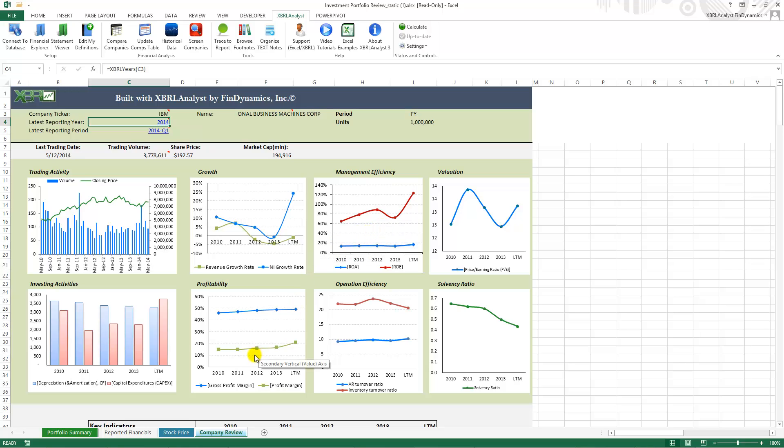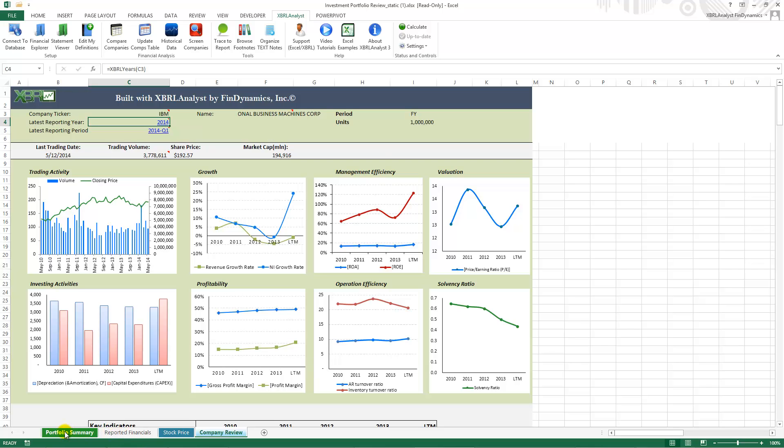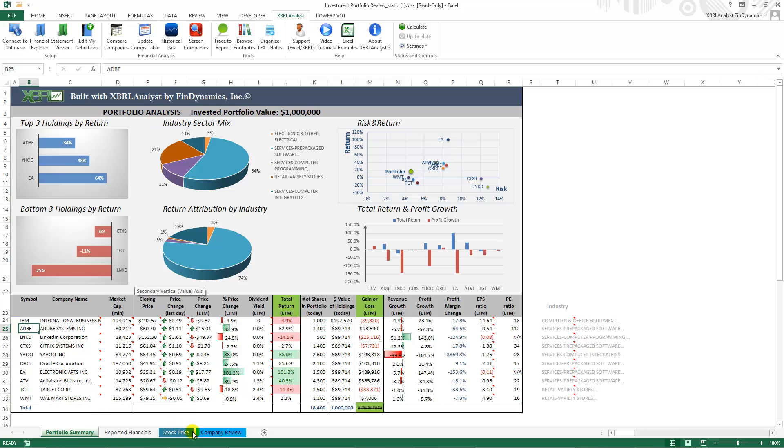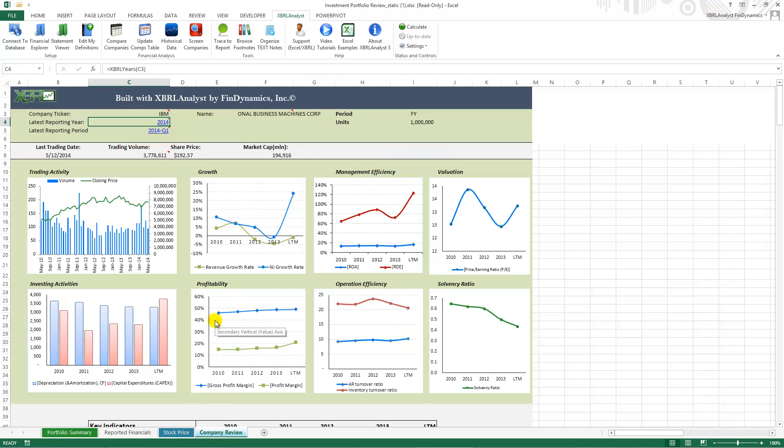So you can use this extended template to get a review of a specific portfolio and to also drill down into the details of individual companies. Thank you for listening.